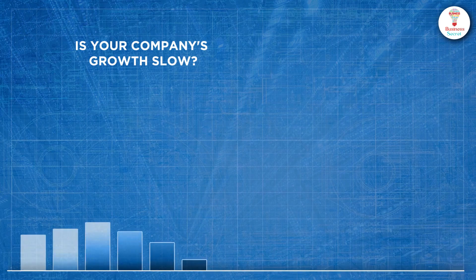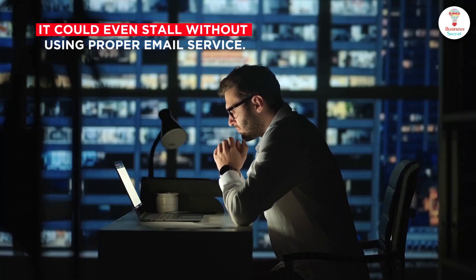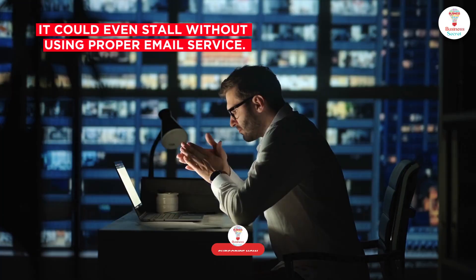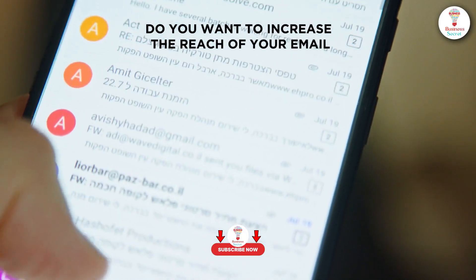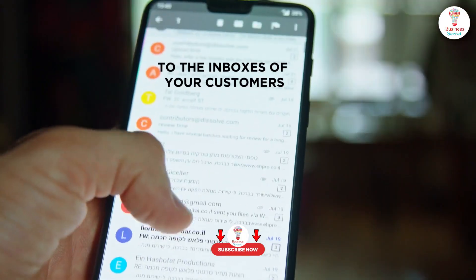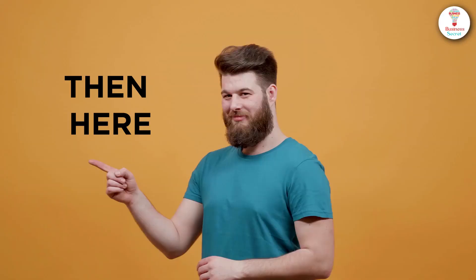Is your company's growth slow? It could even stall without using proper email service. Do you want to increase the reach of your email to the inboxes of your customers?